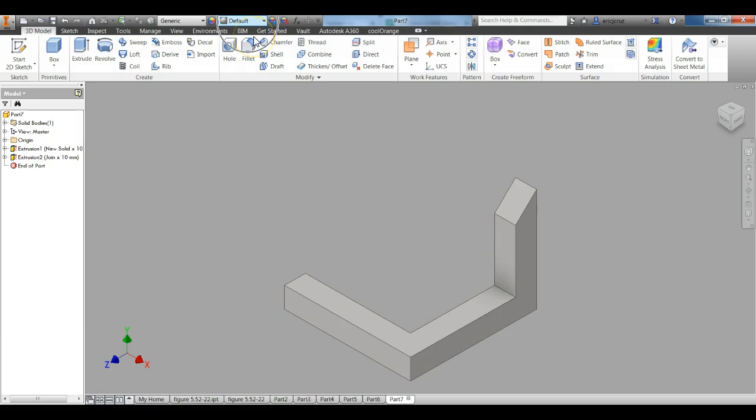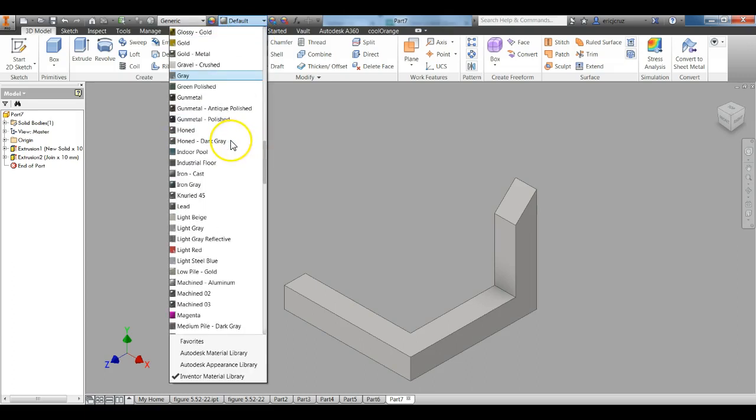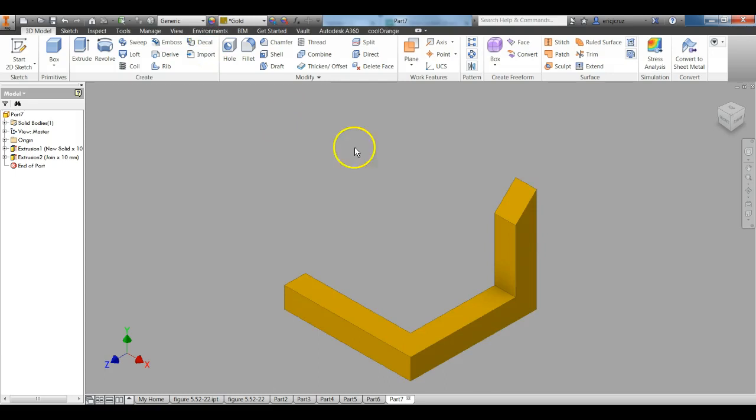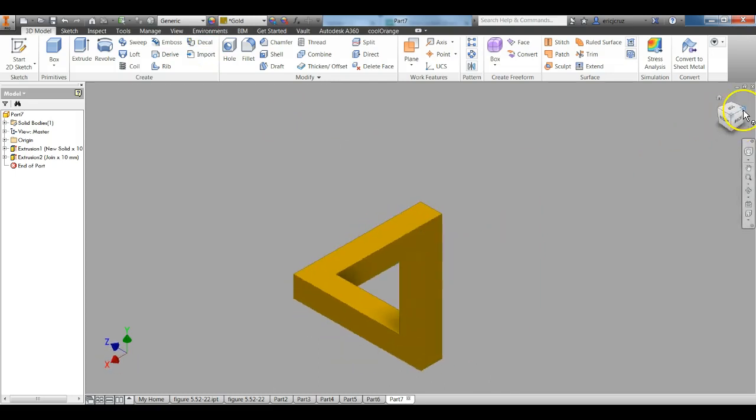Before I get it into view, I can go to the default settings here and change my color. Then if I click in this top corner right here, I get the Penrose Triangle.